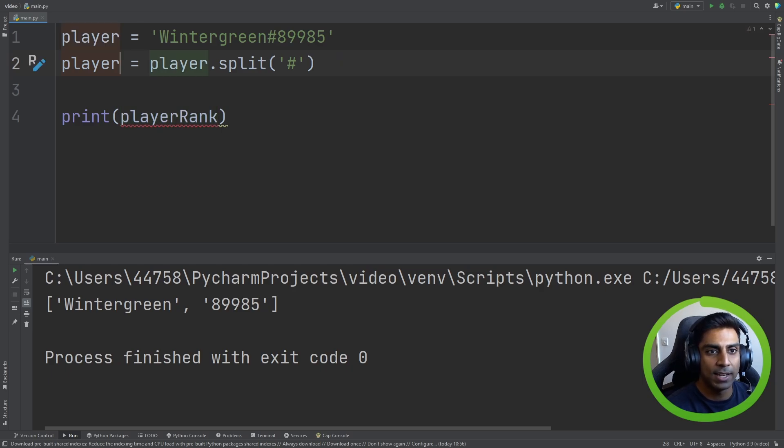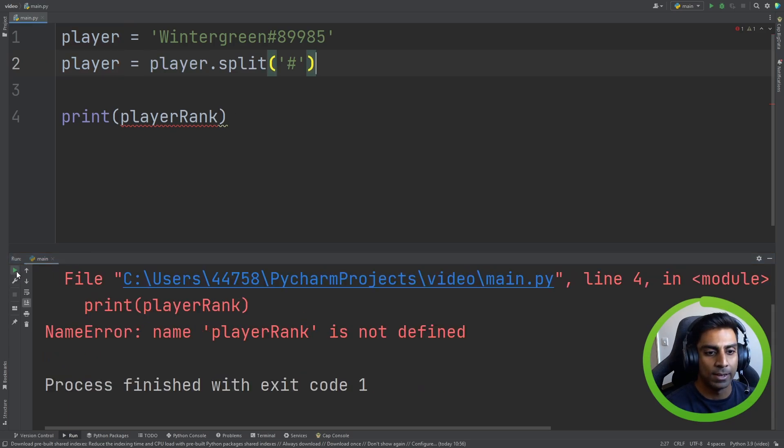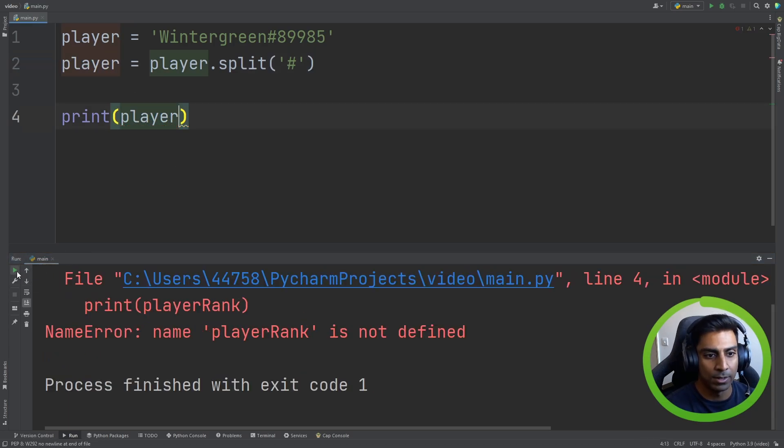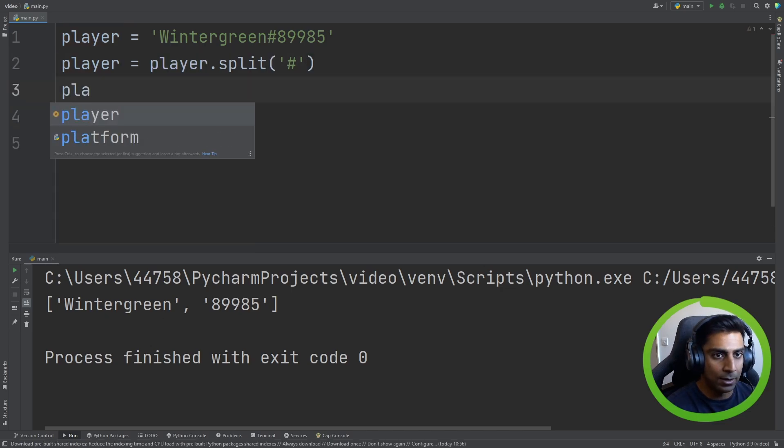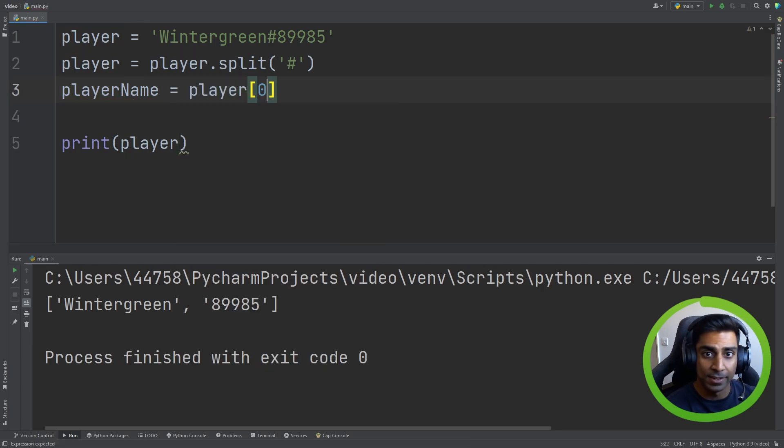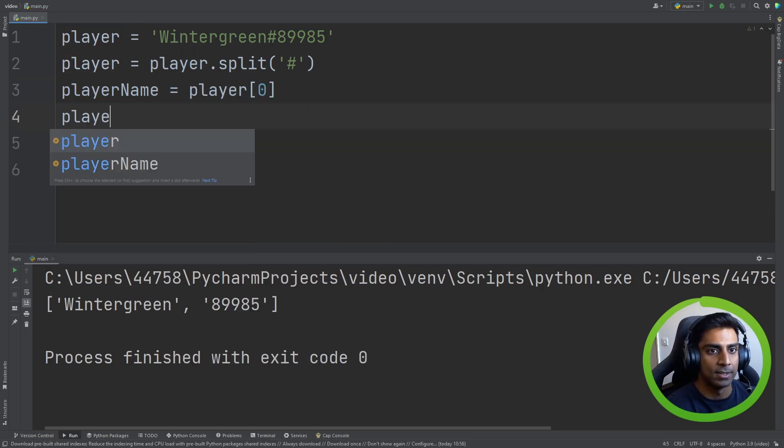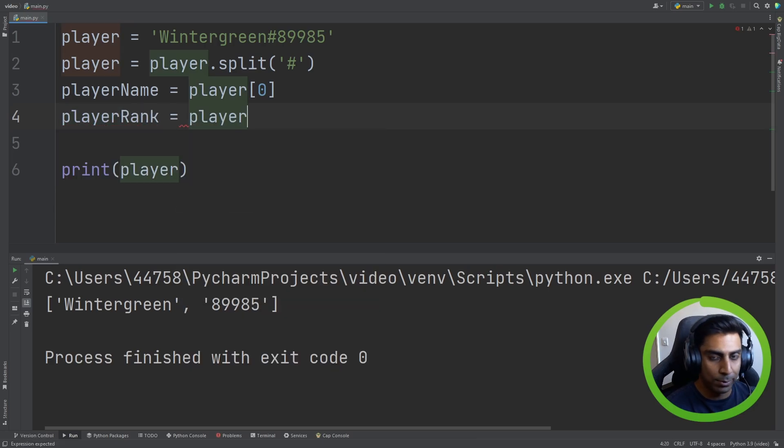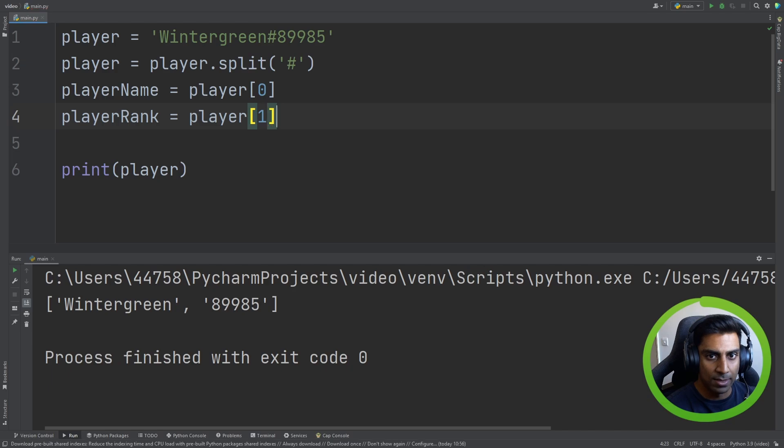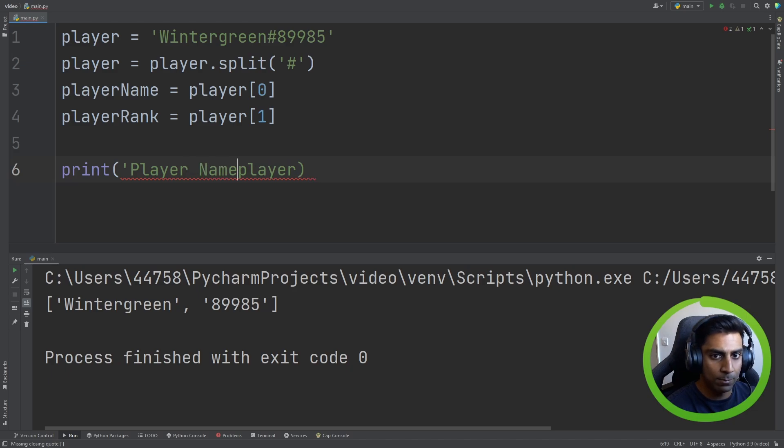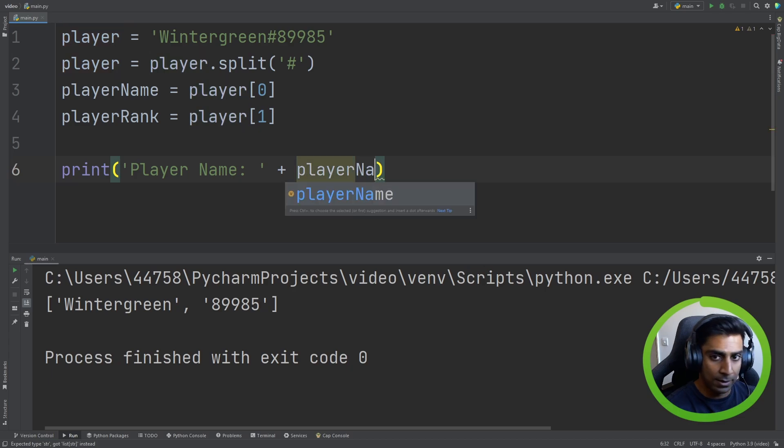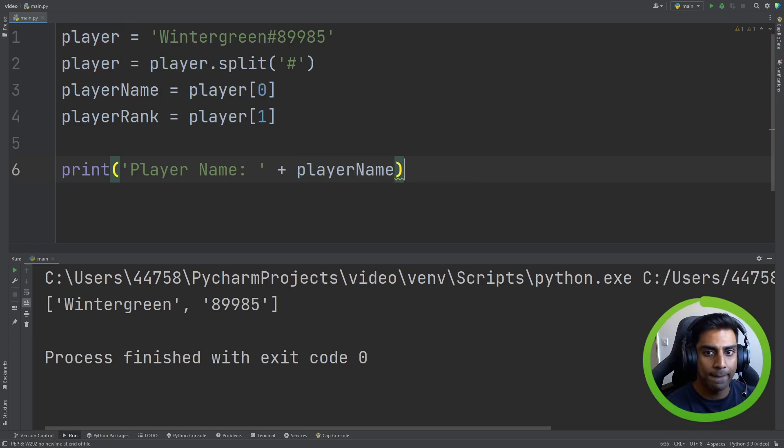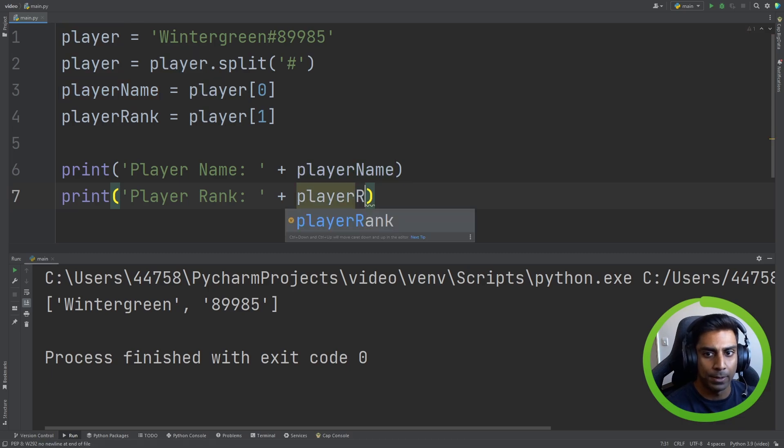So maybe we can say player, and we split it, because you can see it's outputted a list for us. So if we did player like this, player rank. So if we did player, again, it's still the list. But what if we did playerName is equal to player, and the first index in the list, playerRank is equal to player, and this. And then we could say playerName. Remember, we're going to use string concatenation here. PlayerName. And then we can do playerRank. And we can have playerRank. Let's see if this works.